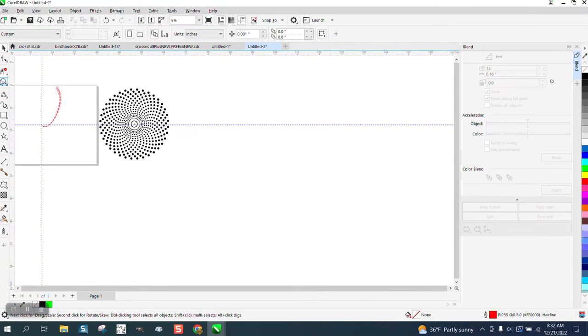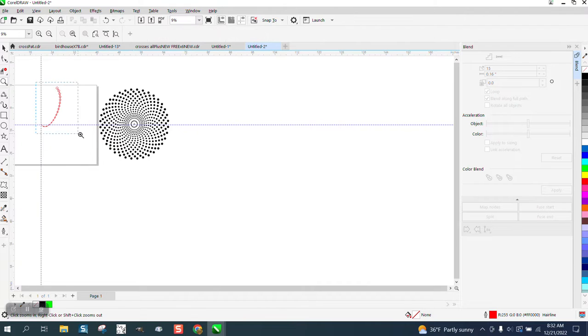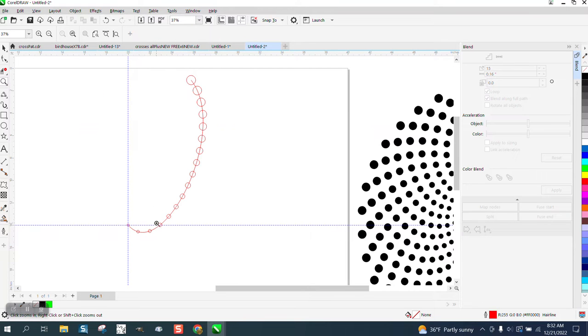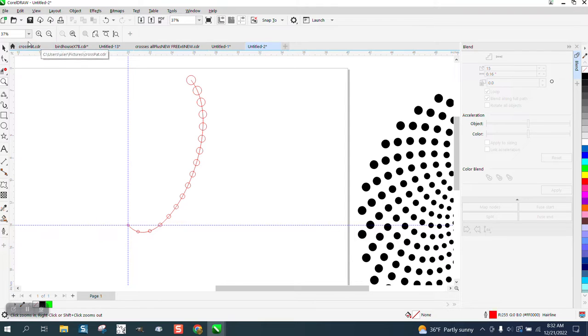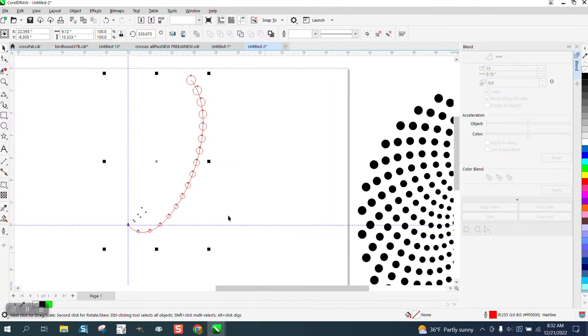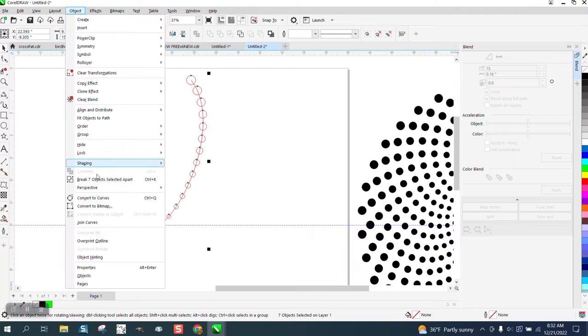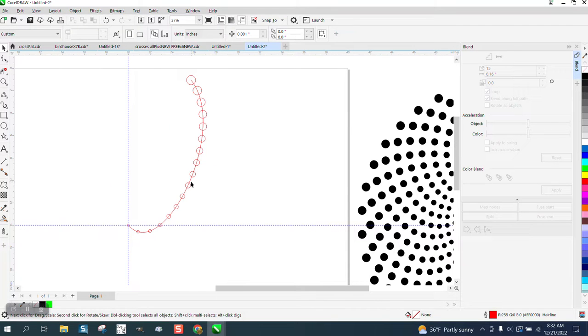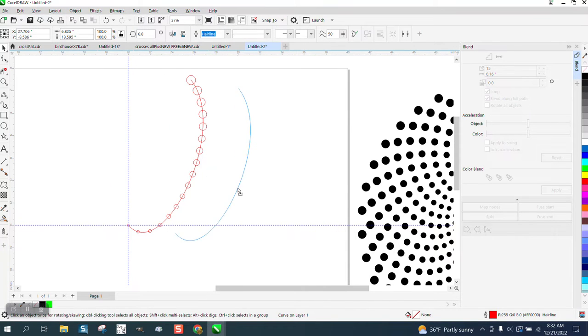So you could fix that. And what we can do is select everything, go up to Object and break the objects apart. And you could keep your line for right now to give you some reference.